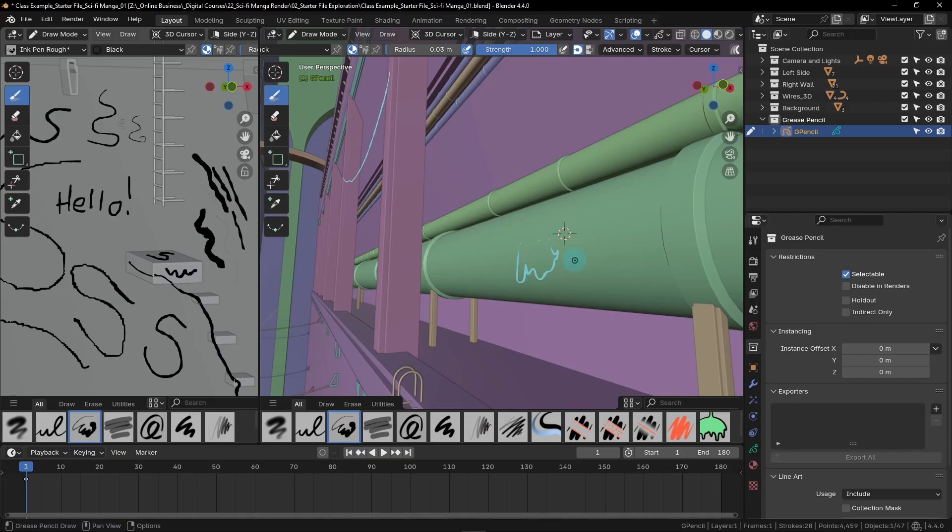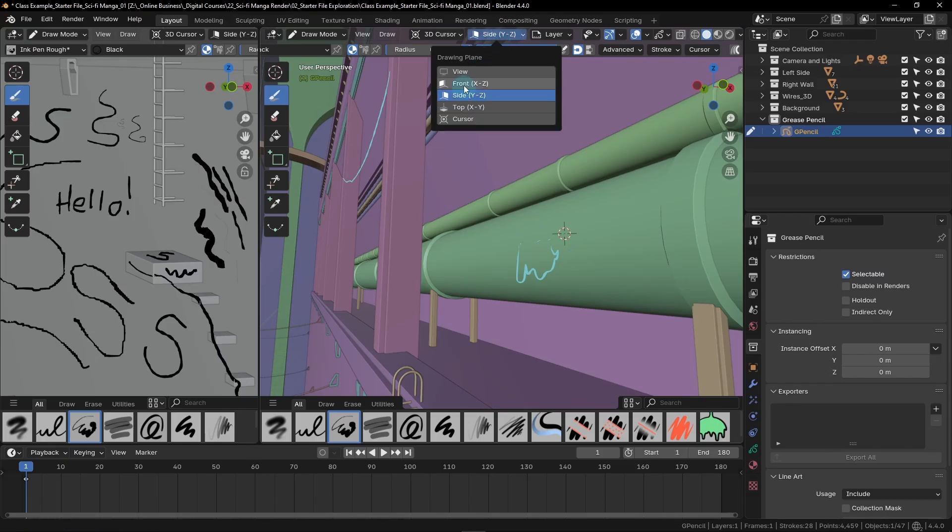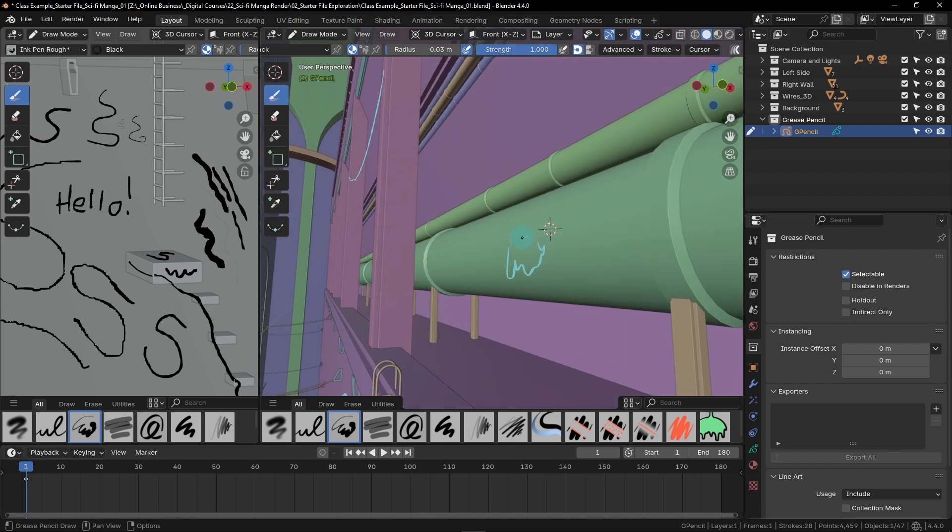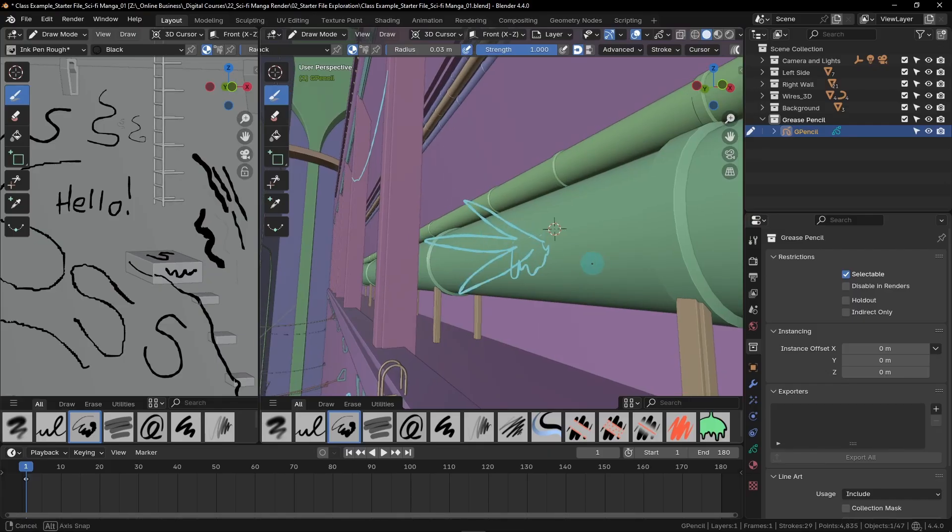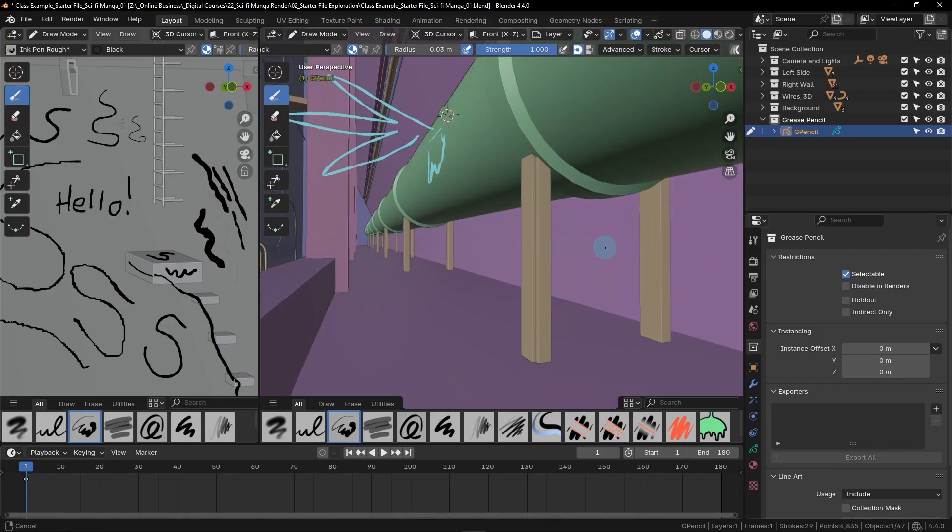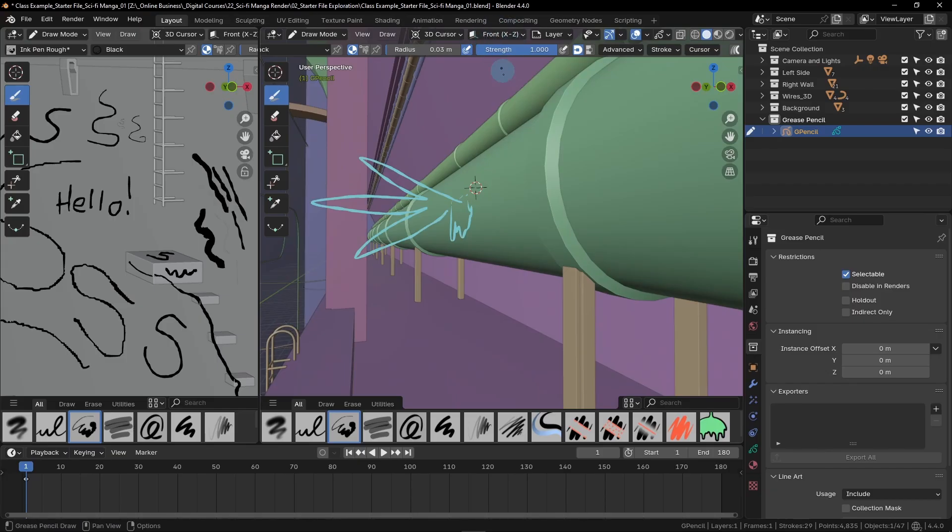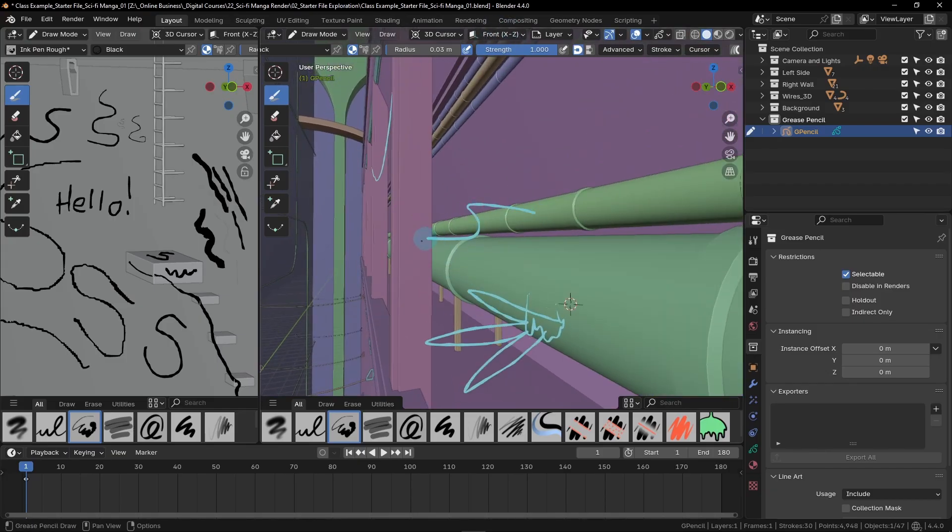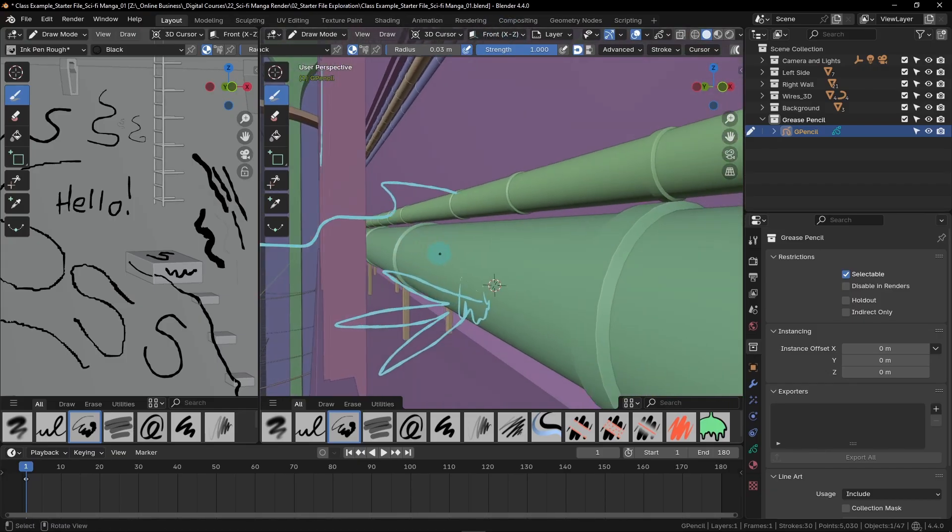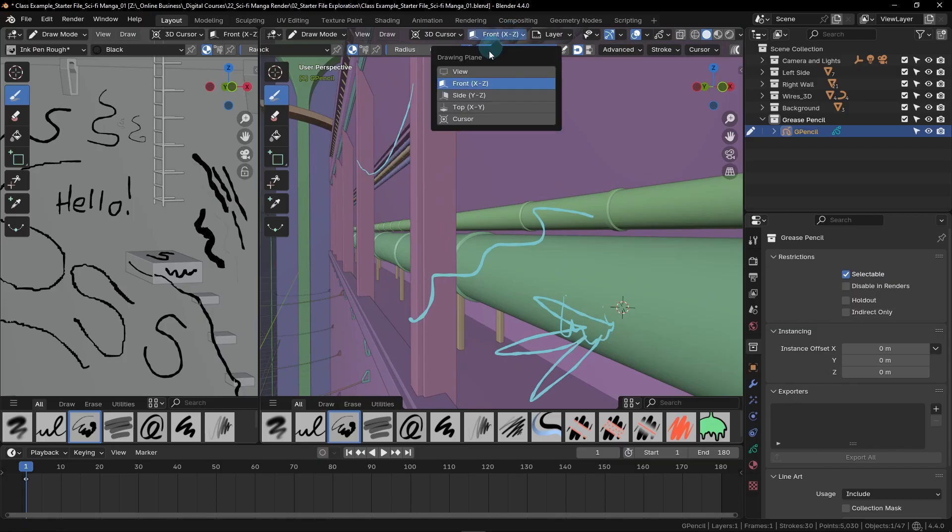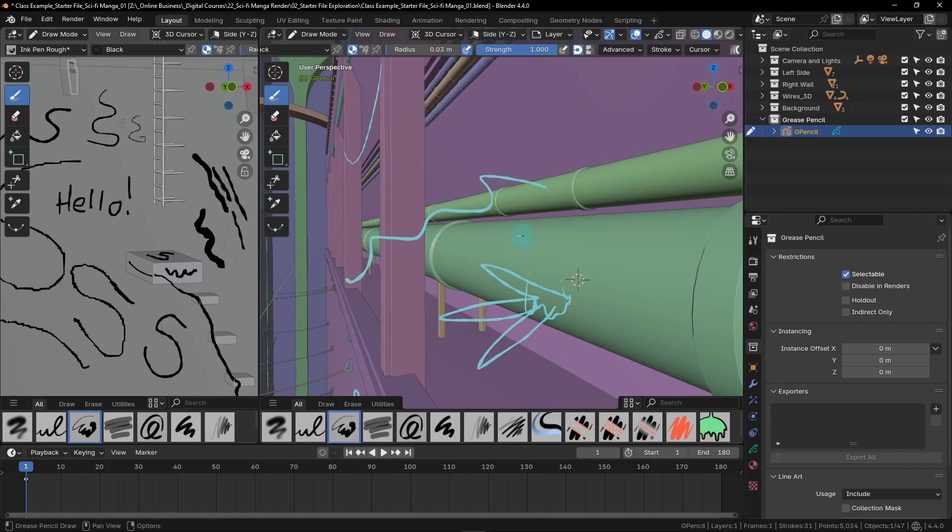We do have one more thing that we can control with this mode, and it's the drawing plane direction. We'll remember before we set this to side, but if we switch this to front instead, we can then change the direction that these lines are flowing. In this exact same example here, I won't move this 3D cursor at all, but now when I draw, these lines are projecting from the pipe rather than trying to go along the surface of it. That's because I've switched this mode.